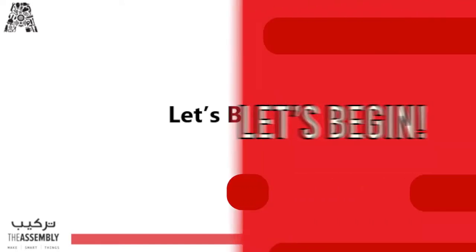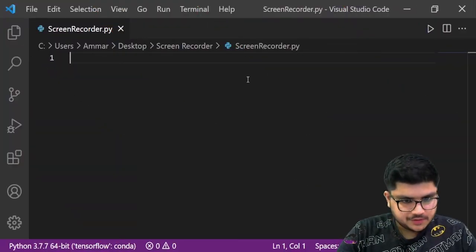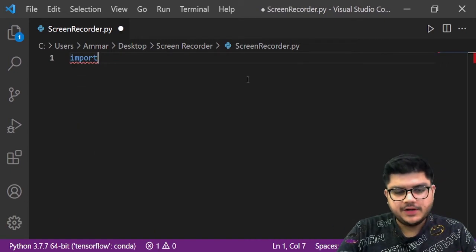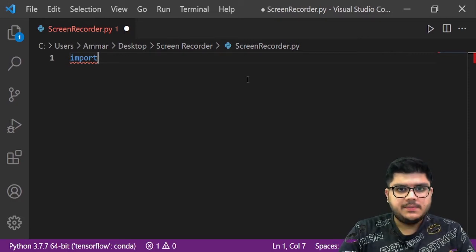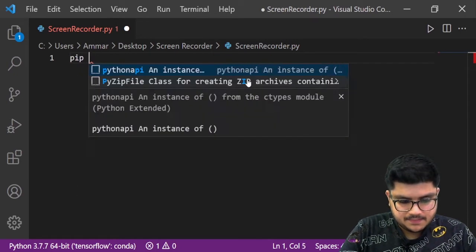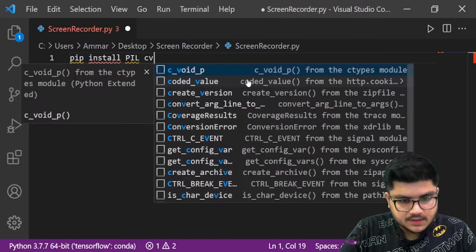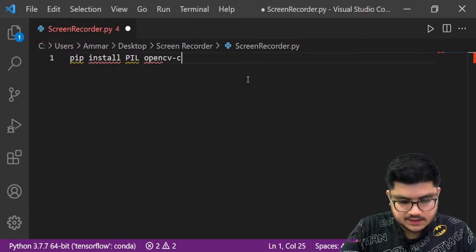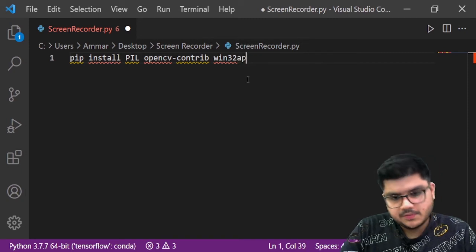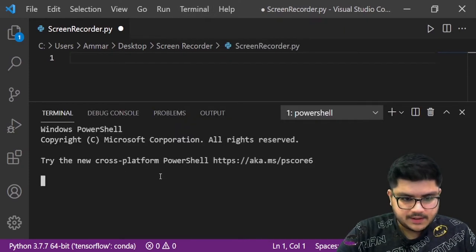Let's begin and start coding our screen recorder. Open up Visual Studio Code or any other IDE that you like, and first we need to install some libraries. You will need PIL, cv2, and win32api. You can easily install those by typing pip install followed by the name of the library — so pip install PIL, pip install opencv-contrib, and pip install win32api. I've already installed them so I won't be doing it again.